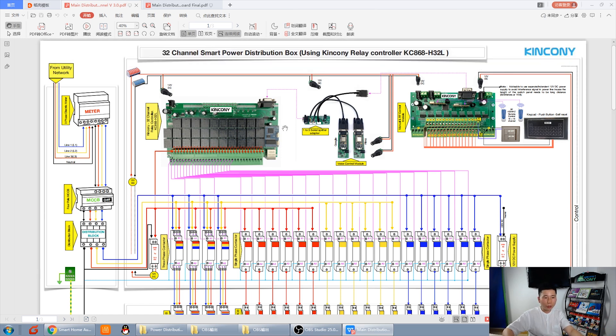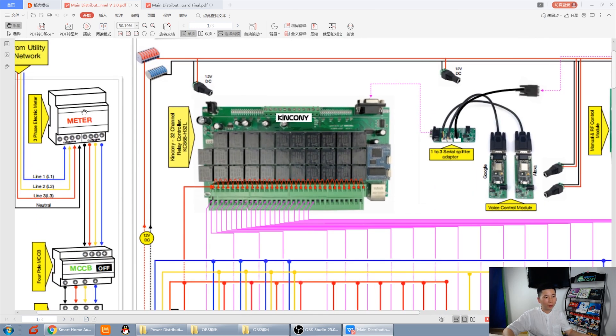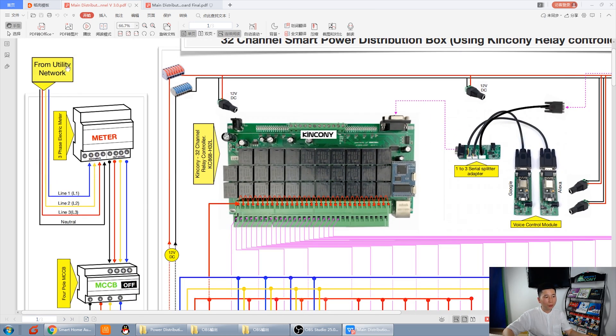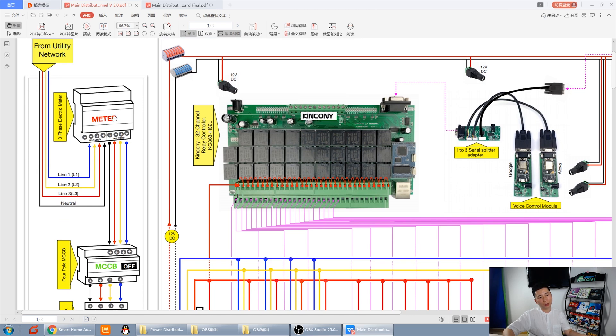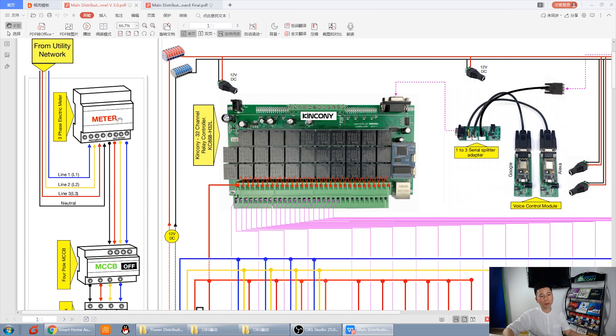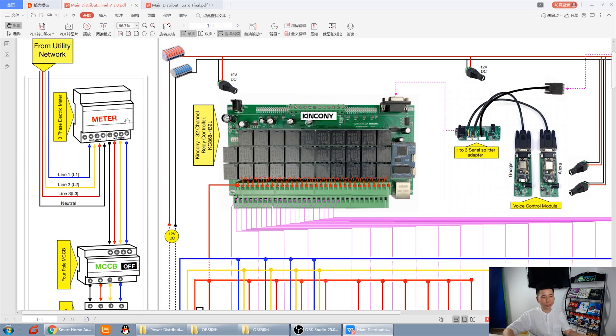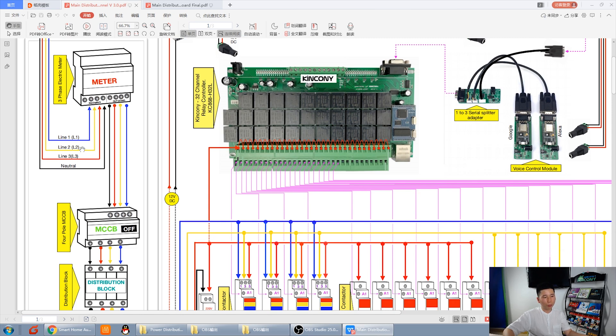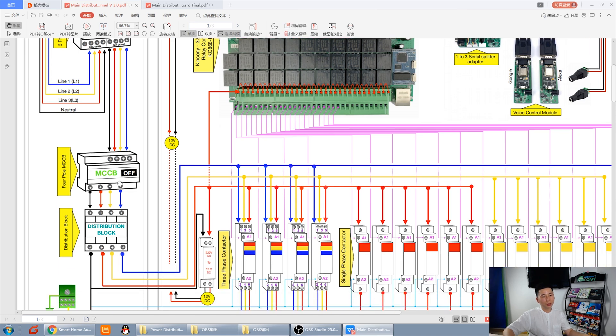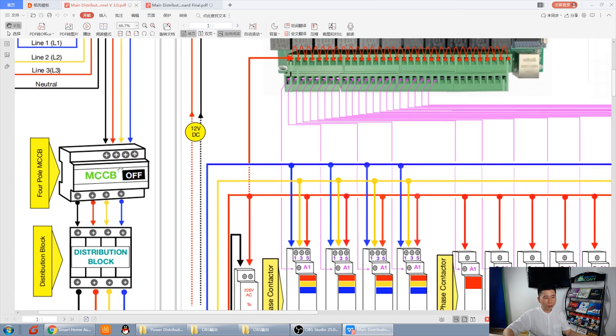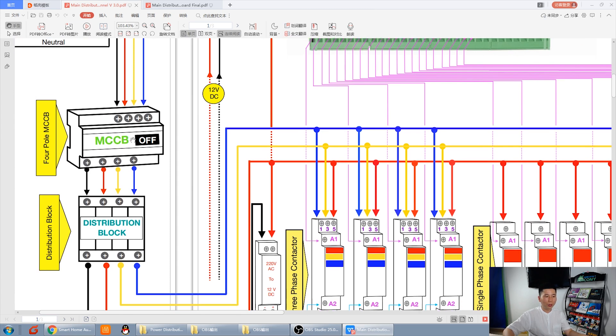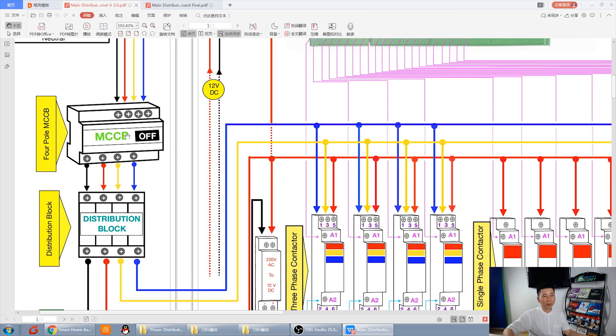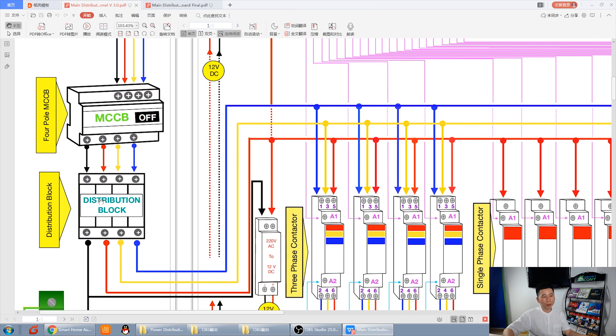You can see this is the main controller. And from this, the power is in. And this is three phase. These are power meters. You can install or not install just according to you. The L1, L2, L3 and the neutral line. Input and the output. And this MCB. This is the breaker. Total breaker. Incoming breaker.